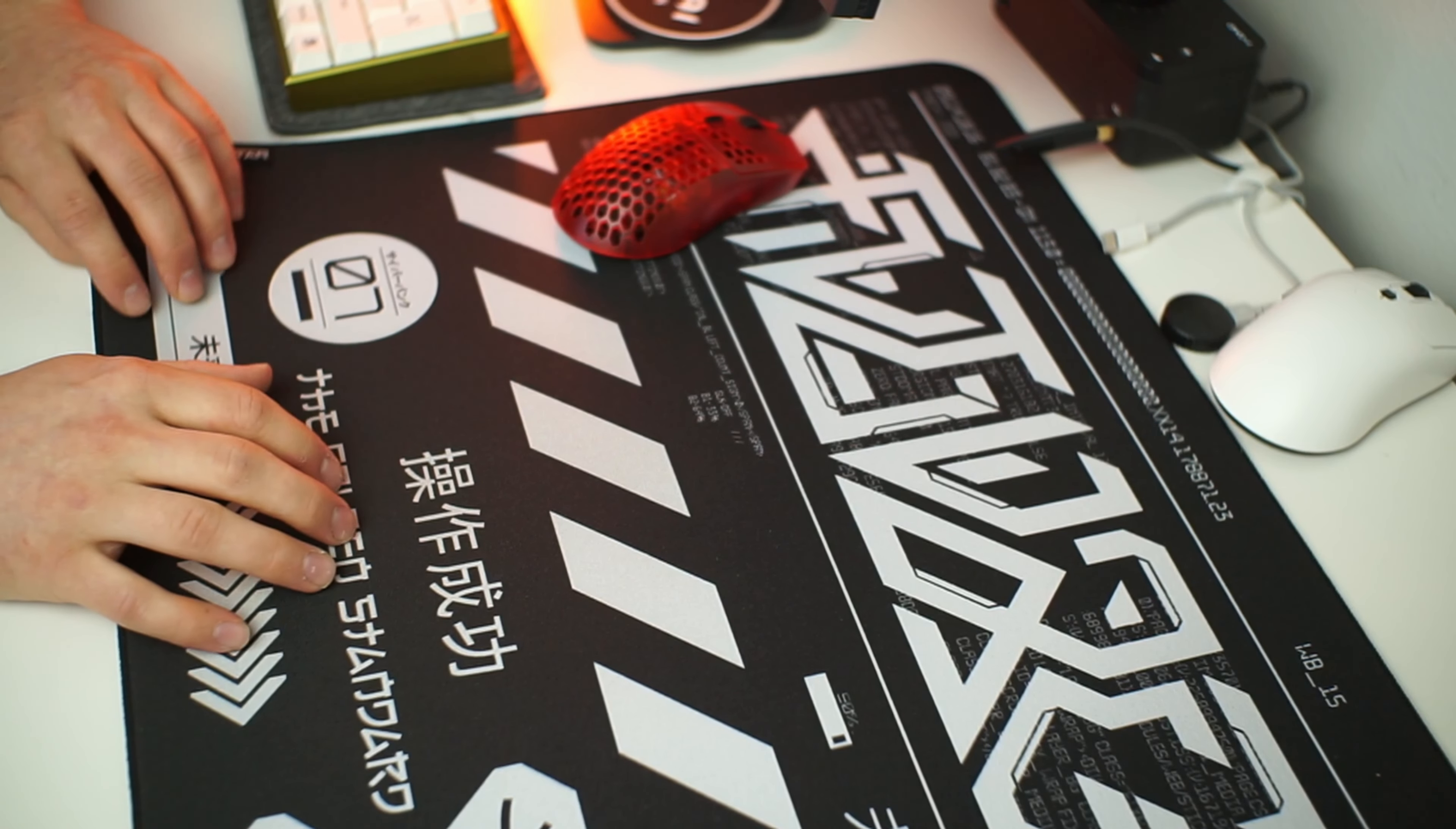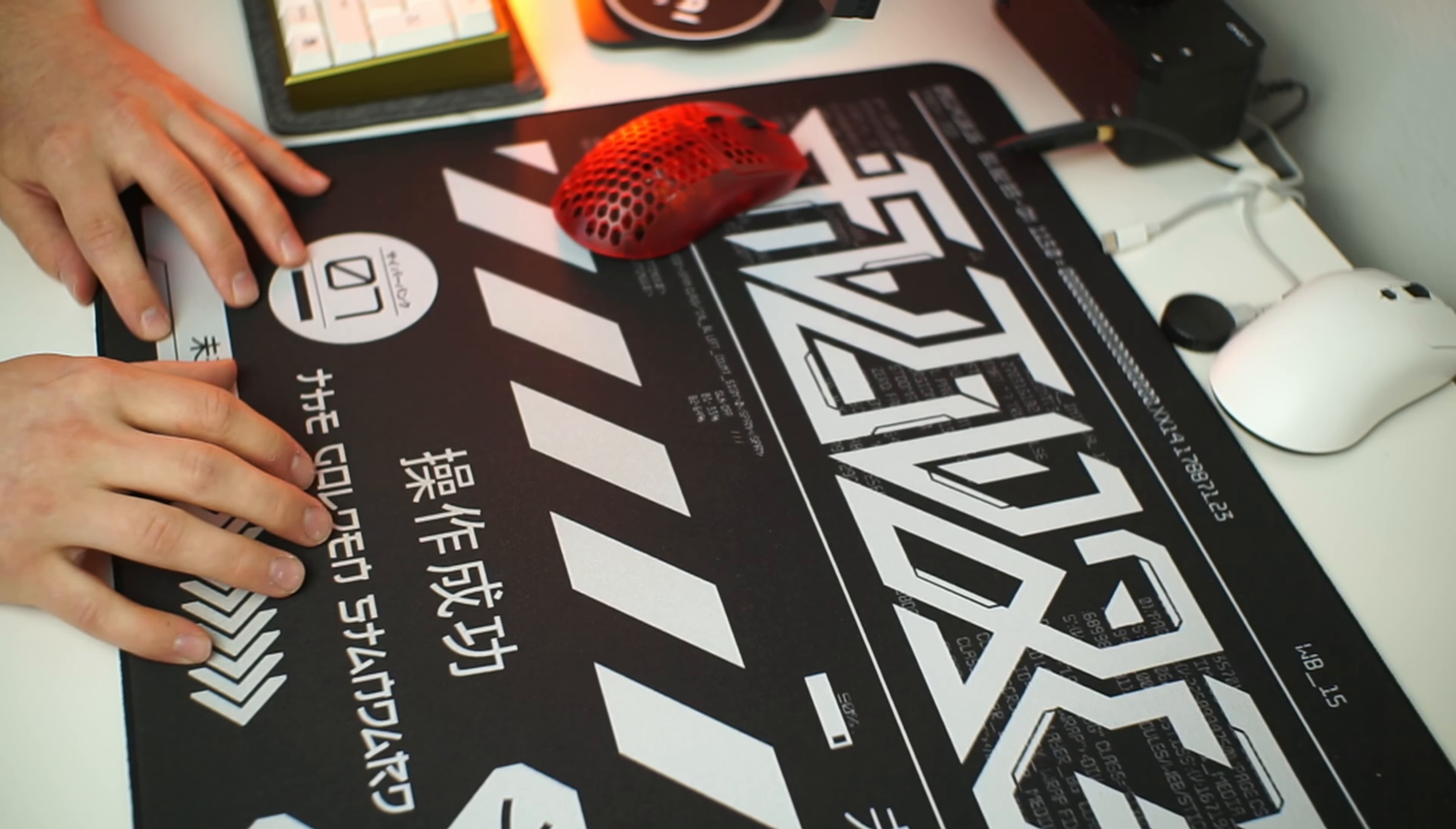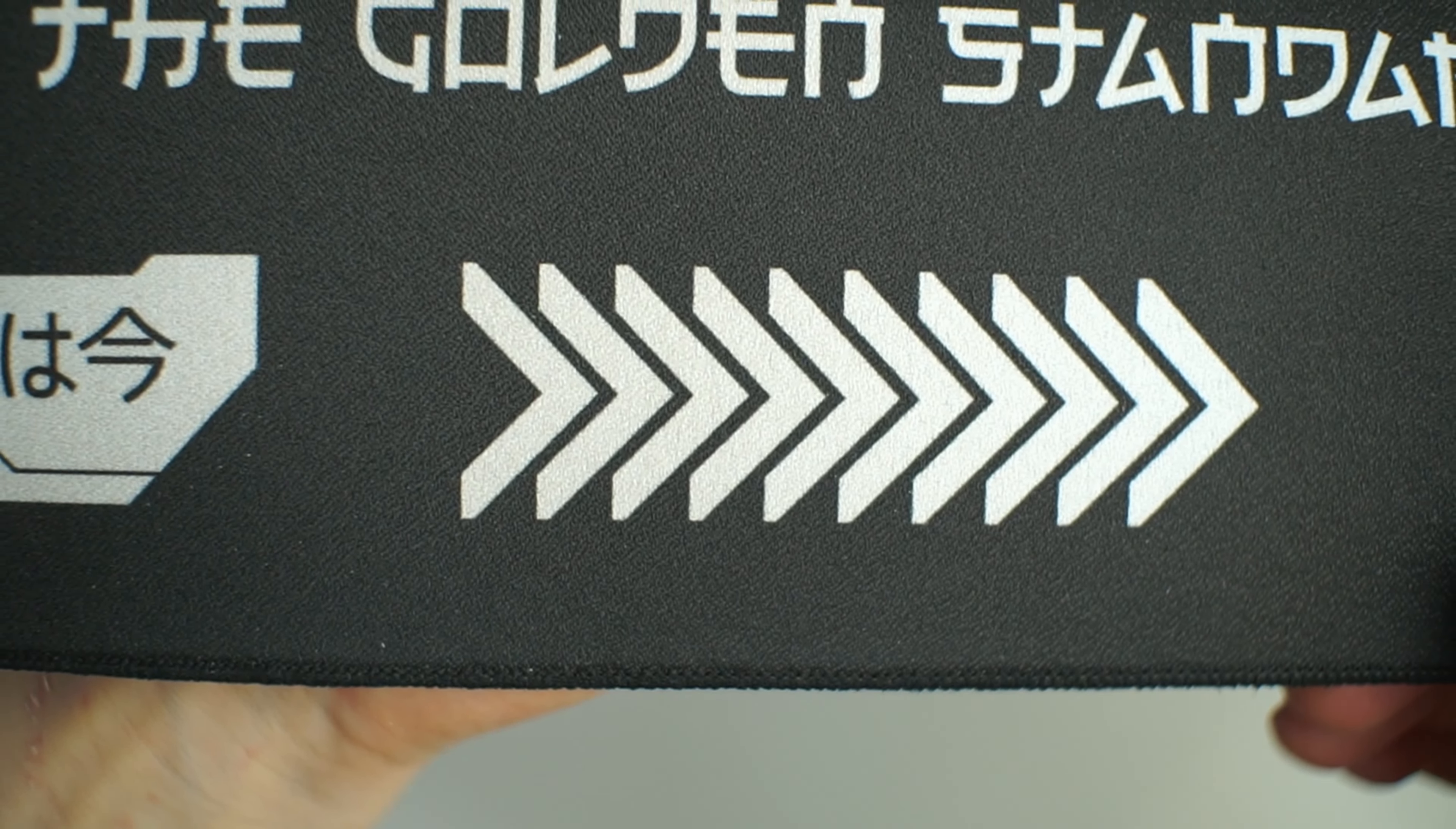This surface seems to gather a bit of dirt quite quickly and it is very visible on the white parts of this pad. I tried to clean it according to the instructions but especially the white arrows right where my wrist rests show some discoloration still.